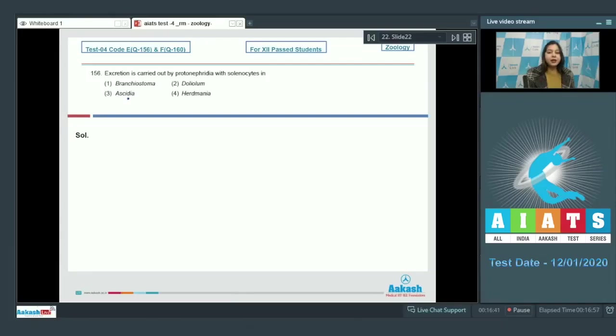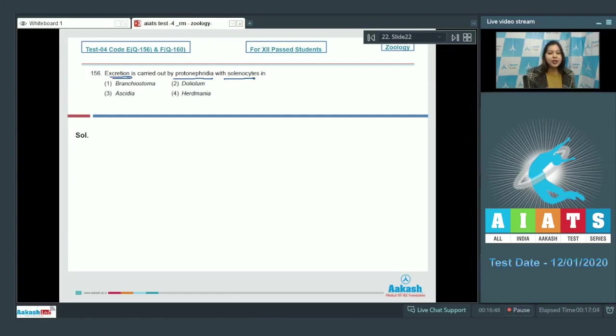Question number 156: Excretion is carried out by protonephridia with solenocytes in brachyostoma, dololum, acedia, or herd mania.